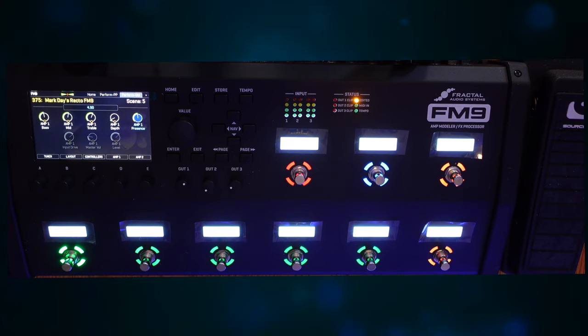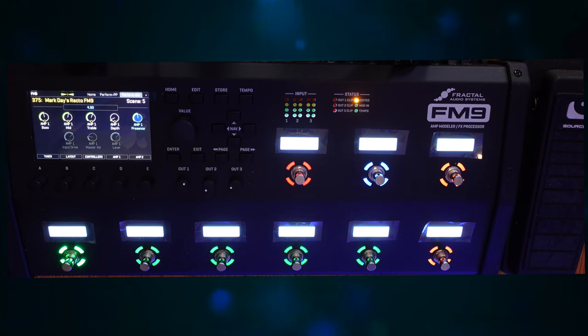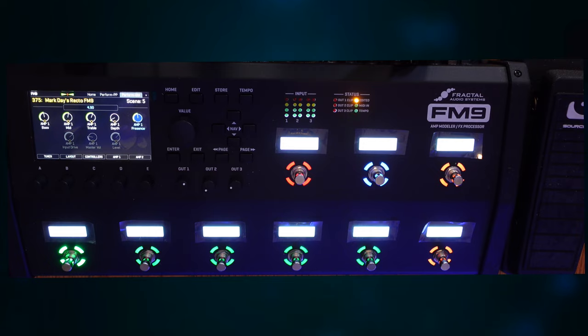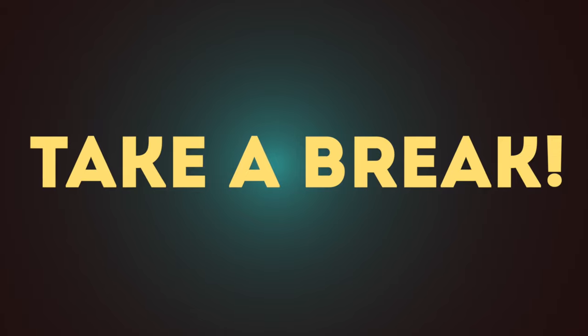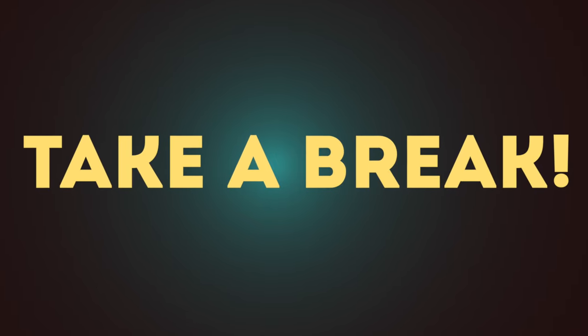Stick around though if you want to see how to set the functions that you want on your front panel. You will have to use the editor though, whether that's AxEdit 3, FM9 Edit, or FM3 Edit. It's a simple process, but if this is giving you anxiety, take a break and do something else for a while, then come back when you're ready to give it a try.